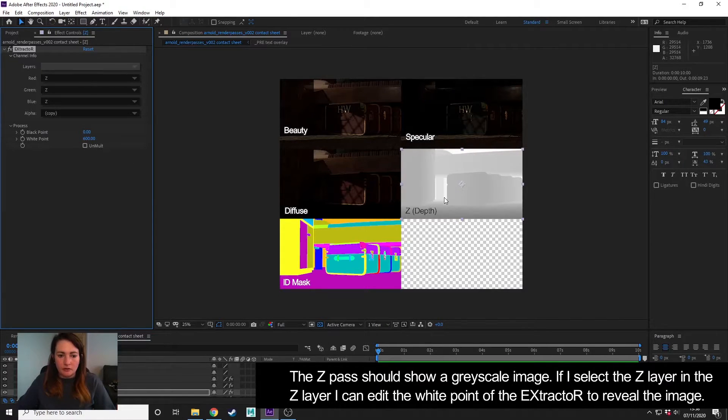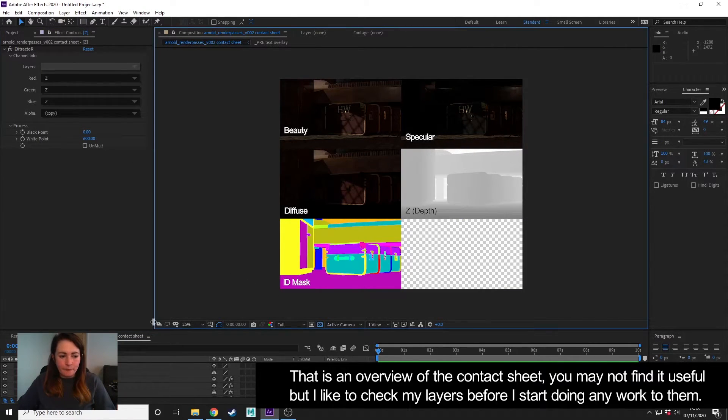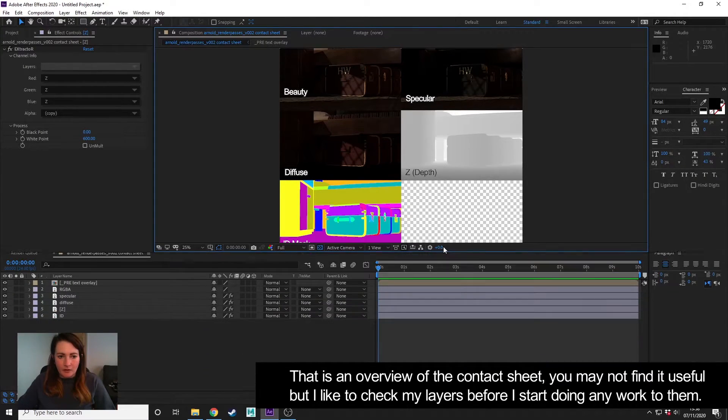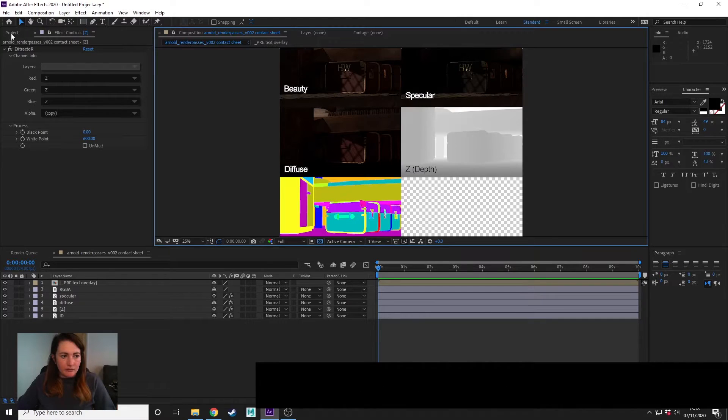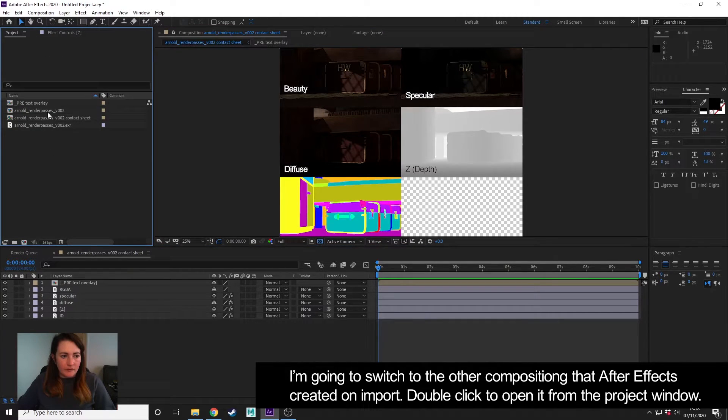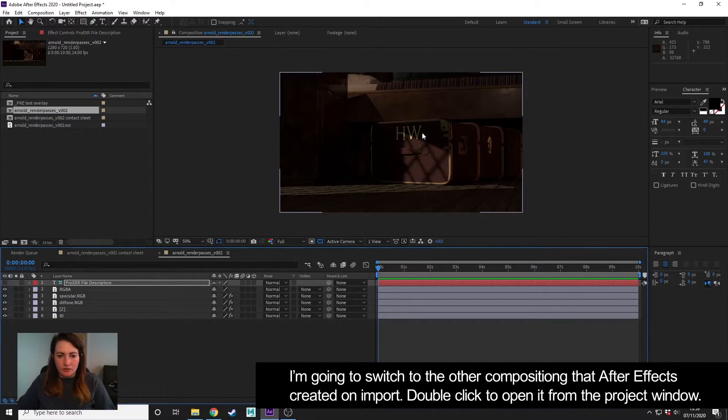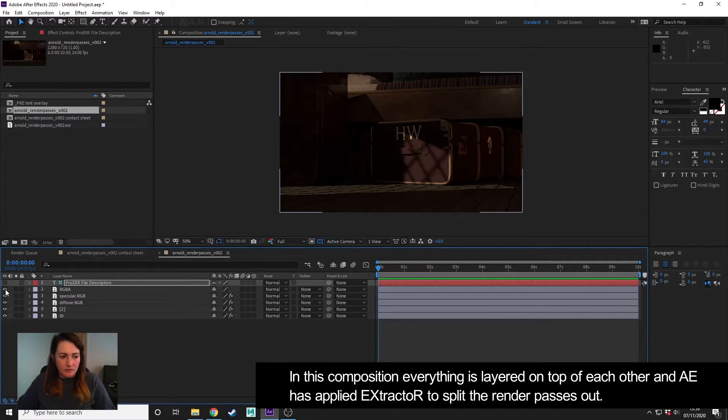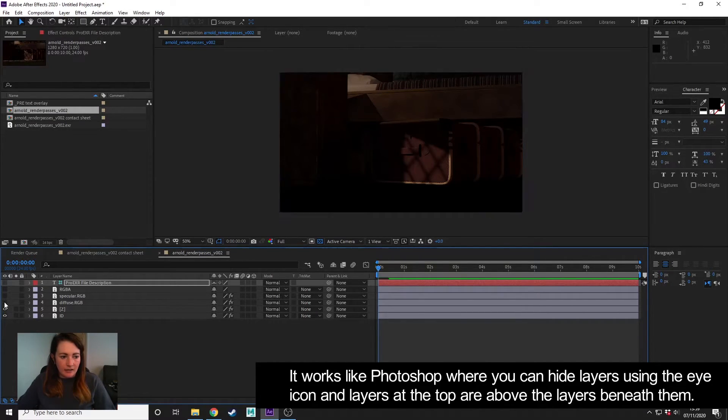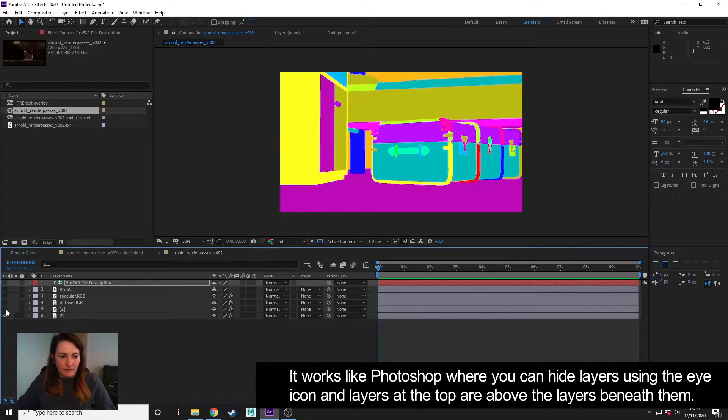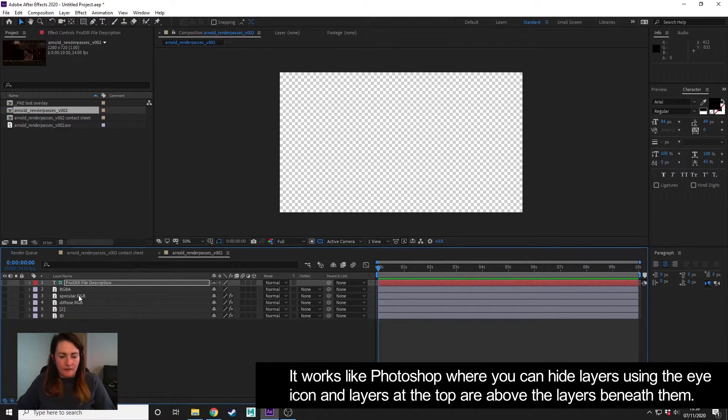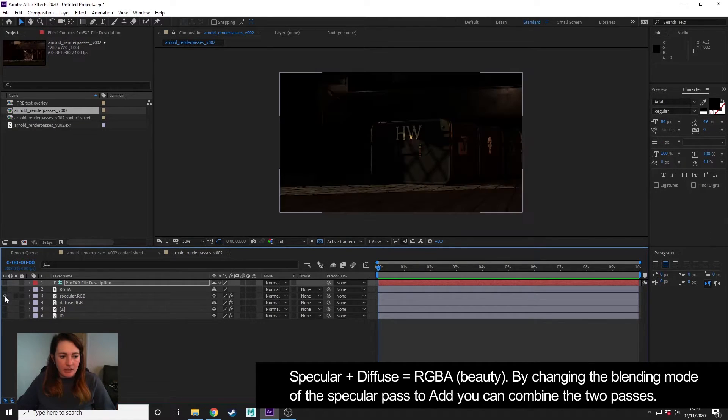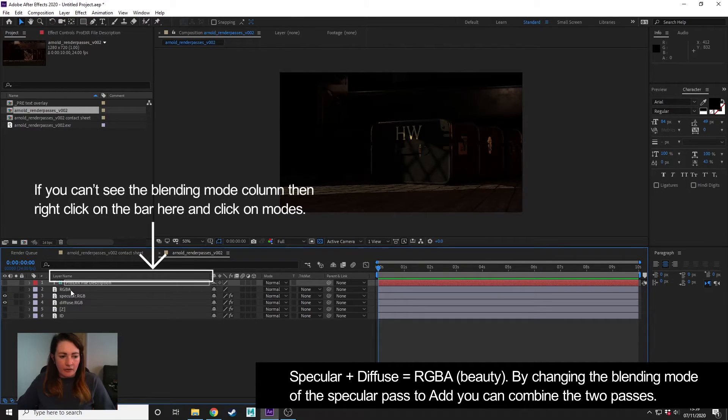Great, so we've imported. I'm going to go to this other composition that After Effects has made, which is not showing everything—everything is in there, but it's just layered on top of each other. So we can hide things using this little eye icon here, and you'll see that we have the ID, the Z, and everything. So I'm going to turn those off. So specular and diffuse together create RGB.